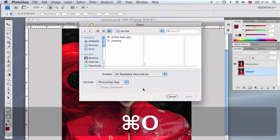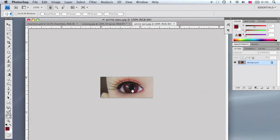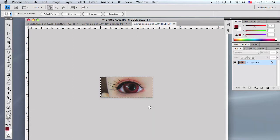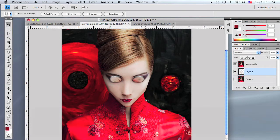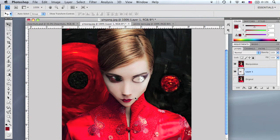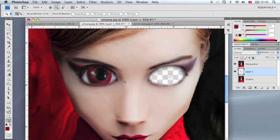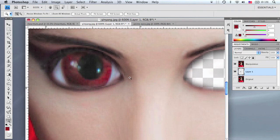Open the anime eyes file I've provided — available to download in the description — by pressing Apple O on the Mac or Ctrl O on the PC. The file is titled 'anime eyes.jpeg.' Press Apple A to select all, Apple C to copy, go to the original image, and paste it by pressing Apple V. It'll be underneath the manipulation layer, which is good. Scale it down by pressing Apple T on the Mac or Ctrl T on the PC and fit it inside the manipulation layer's eyes.